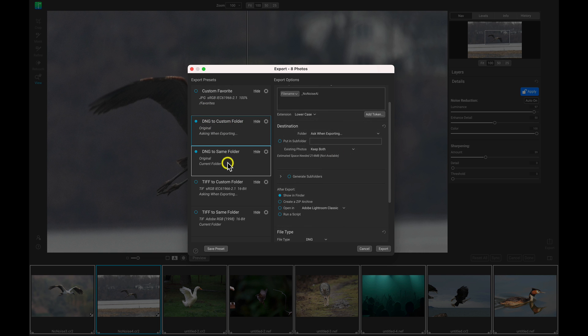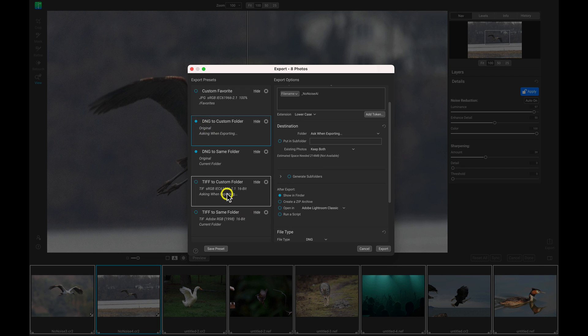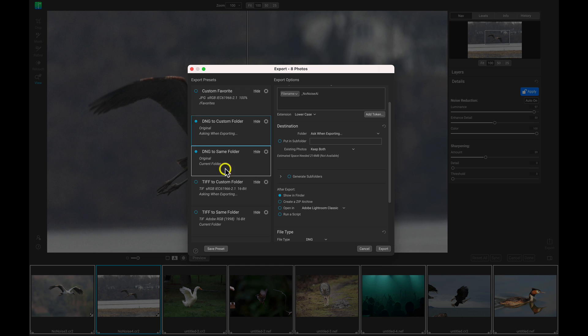Now, with these presets, if you choose more than one, it's going to export these images in each of these different file types. So if you have four of these chosen, each image will have four different file types exported.